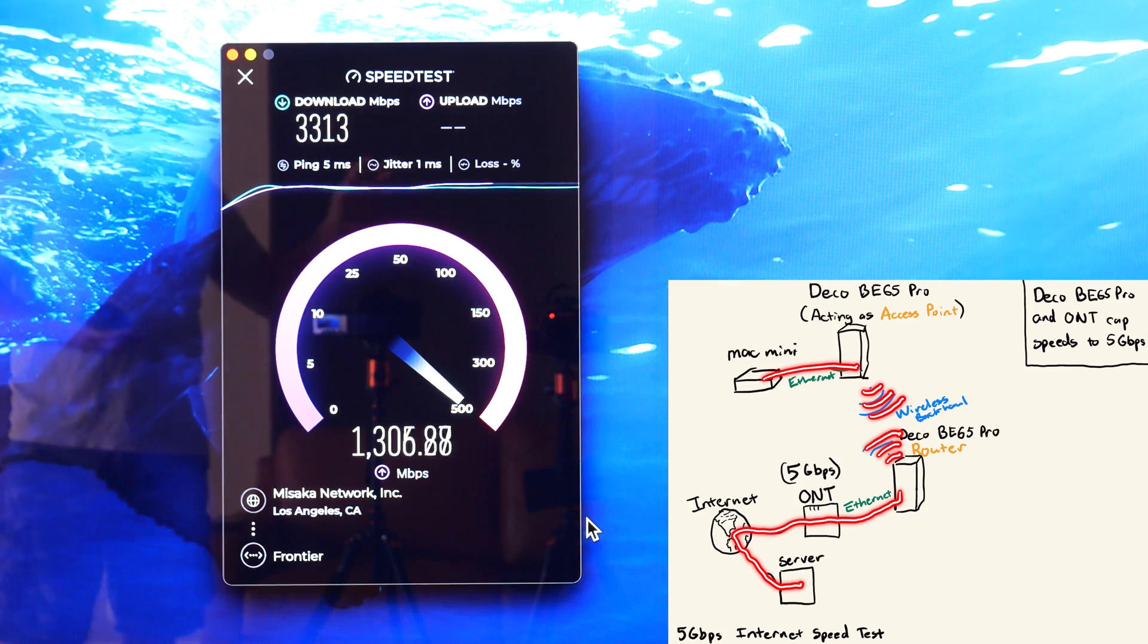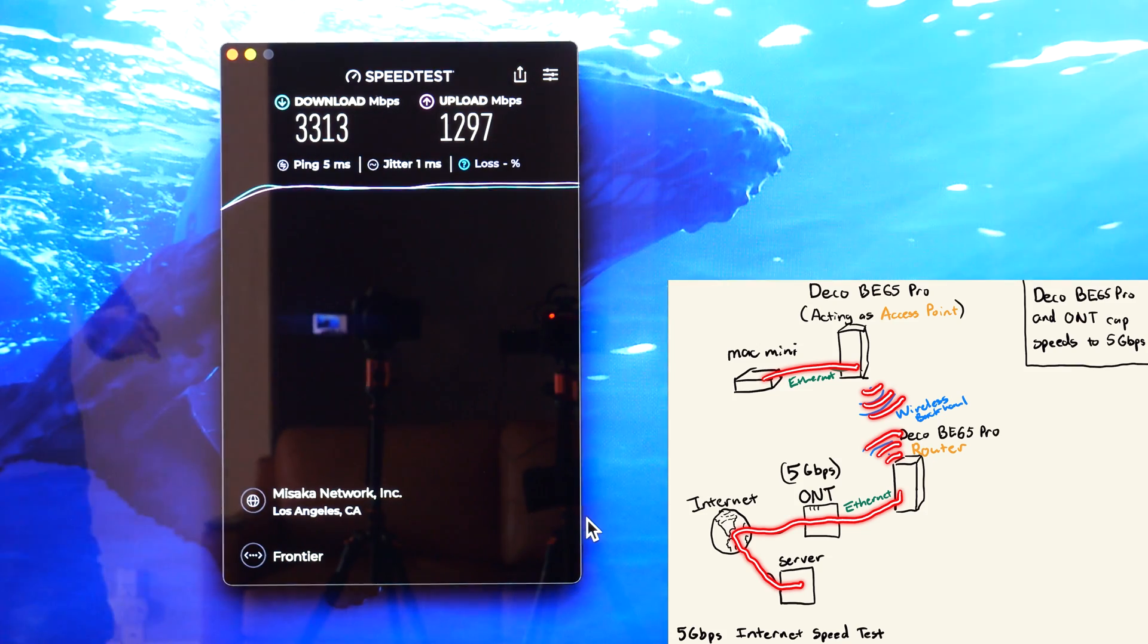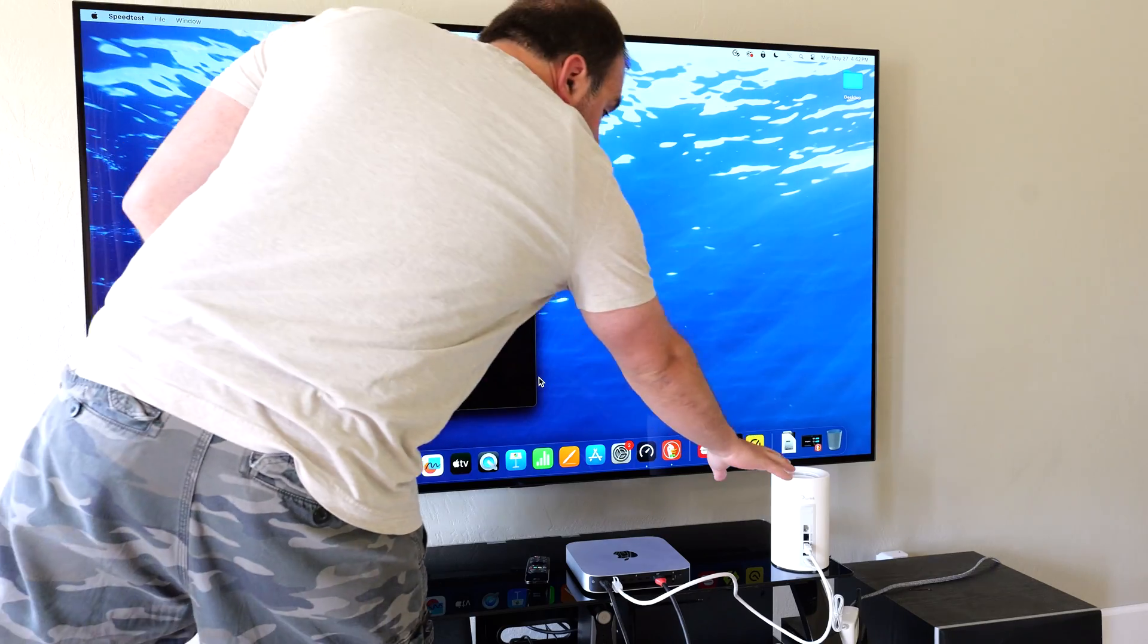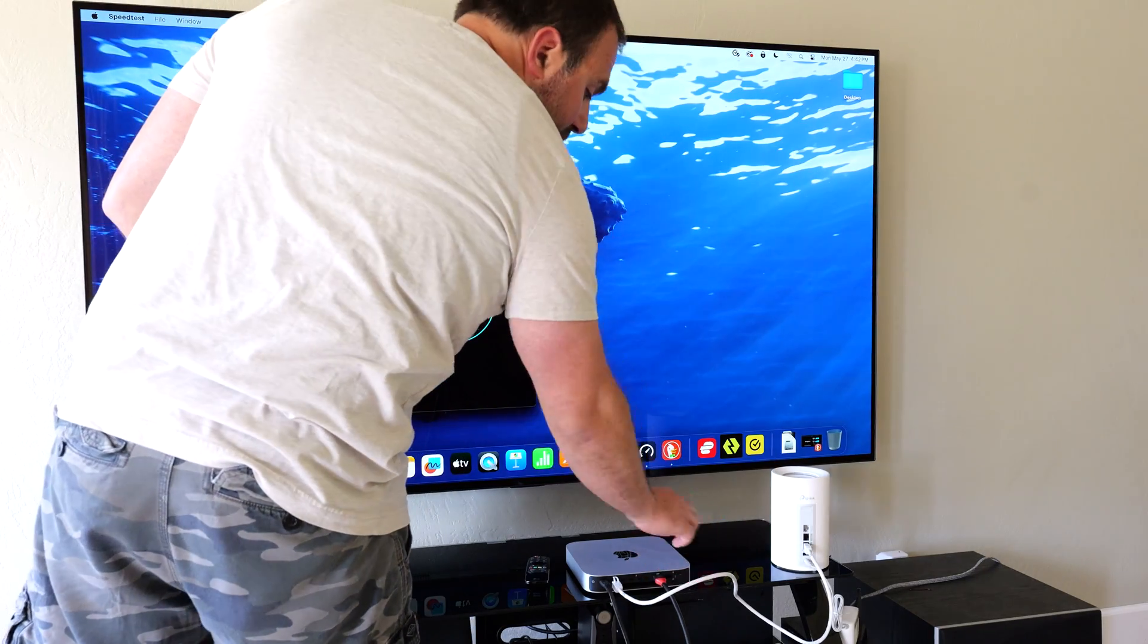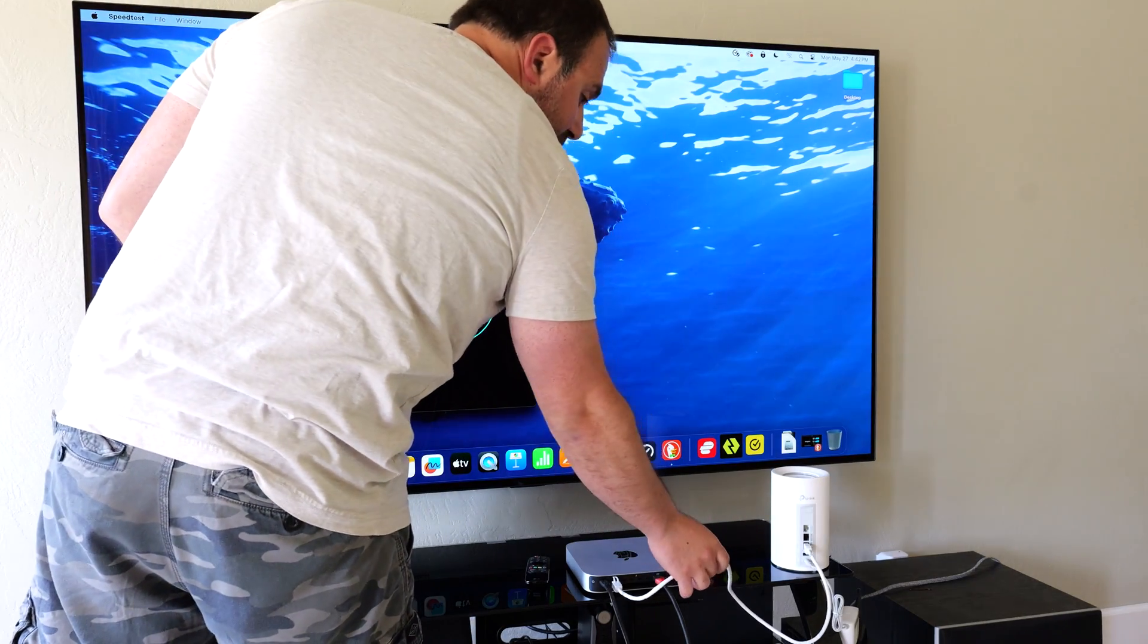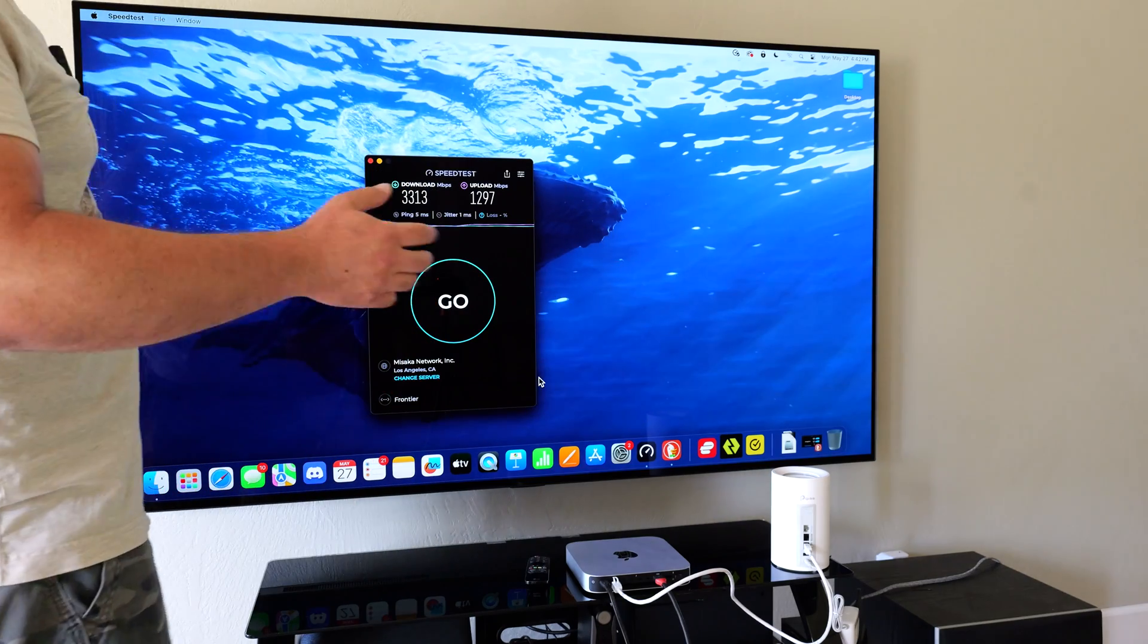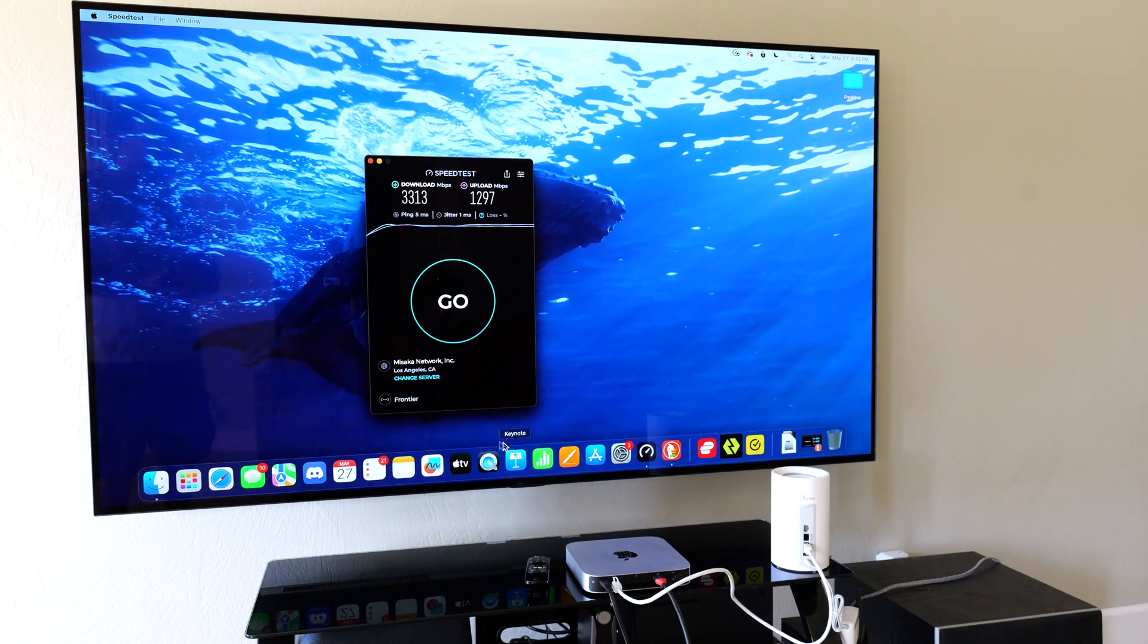Look at the speed difference. So even though this is wirelessly talking to the other one, because I have a physical ethernet connection to it, it's actually getting some crazy fast speeds.